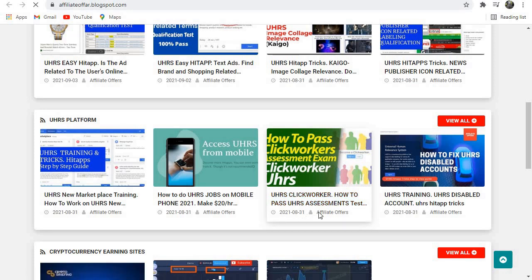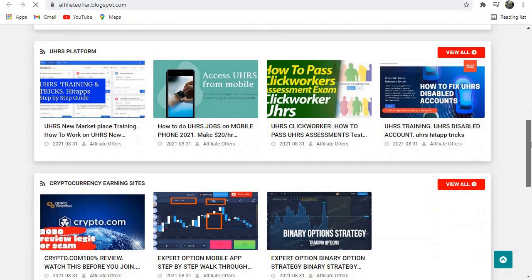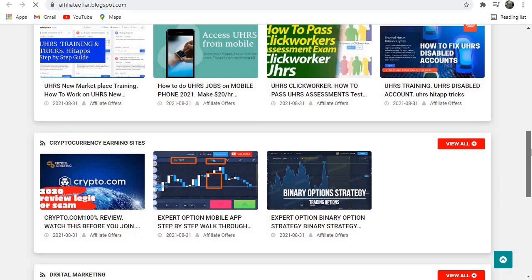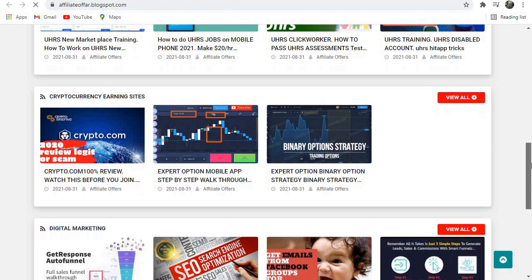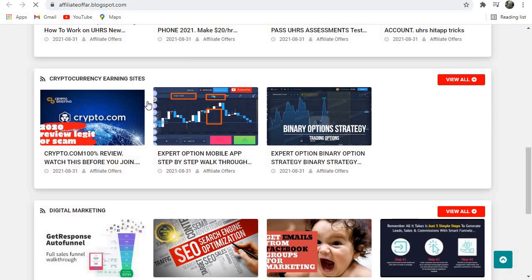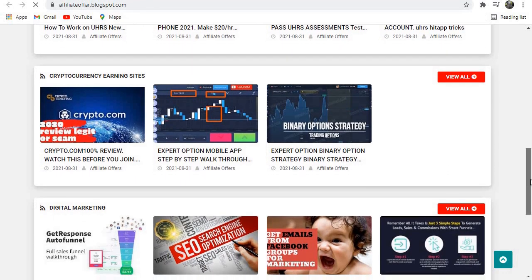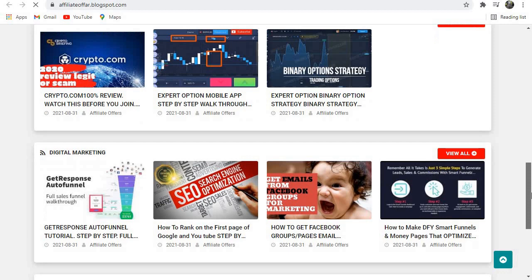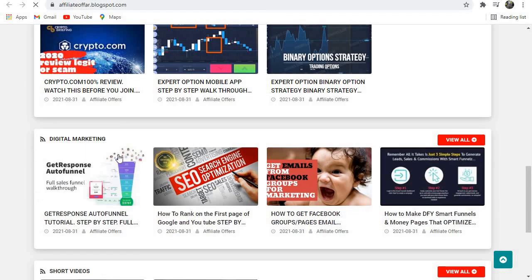If you scroll down, you'll find cryptocurrency earning sites videos related to that, and also digital marketing and short videos.